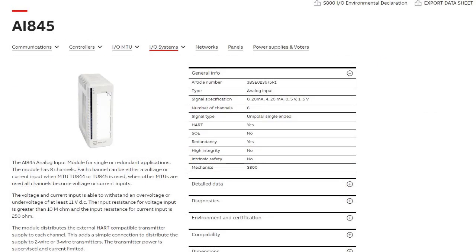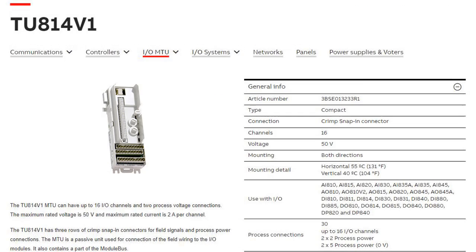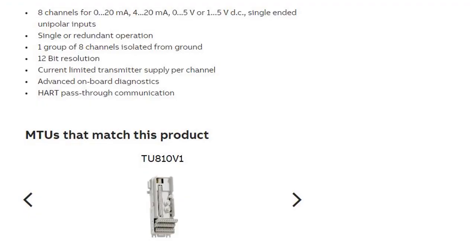When you find the right module, you can easily access all the technical data to ensure it's the right fit for the job. General and detailed information is available, including environmental specifications, certifications, and dimensions. Finding a compatible module termination unit is easy as they're listed in the MTU section.